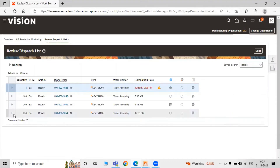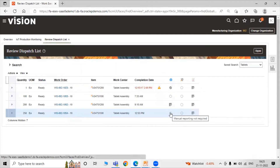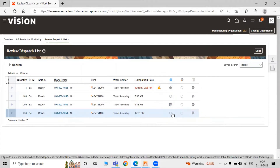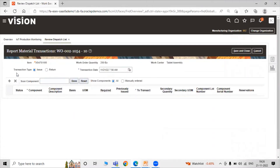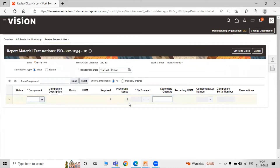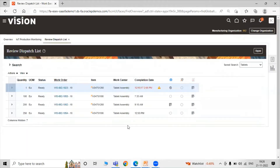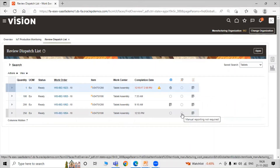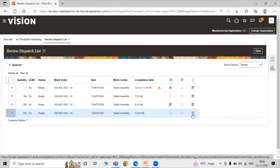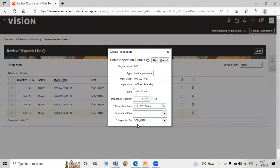For 250 quantities, you can see the Review Dispatch List. Here we have multiple options: Manual Reporting Not Required or Manual Reporting Required. When you select Manual Reporting Required, you can define your transaction type — issue or return. Here you can add components, which you are required to transact at standard quantity. We are not adding any component here right now, so click Cancel. Another option is Reporting Is Not Required.